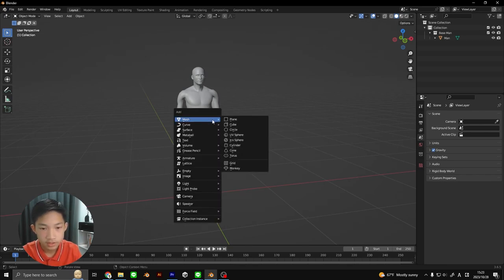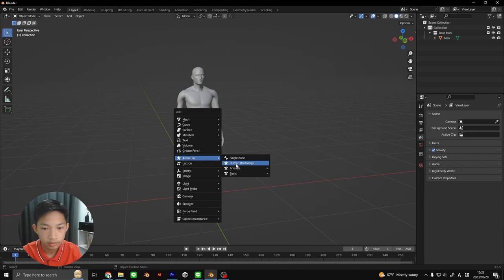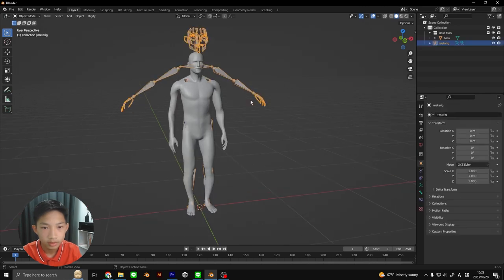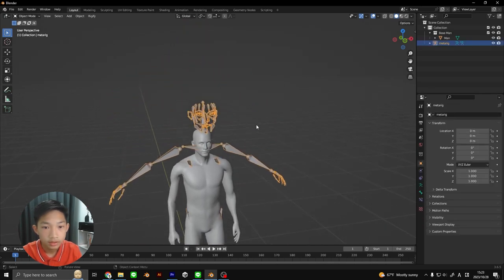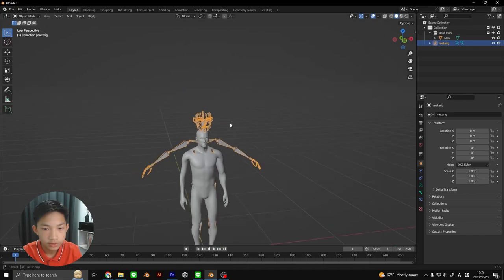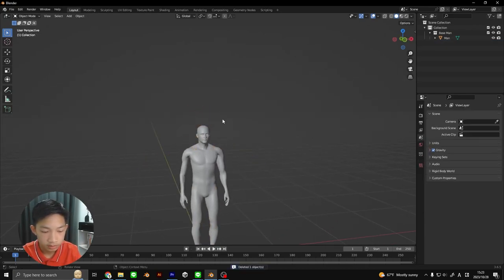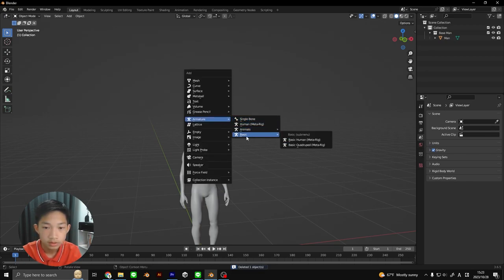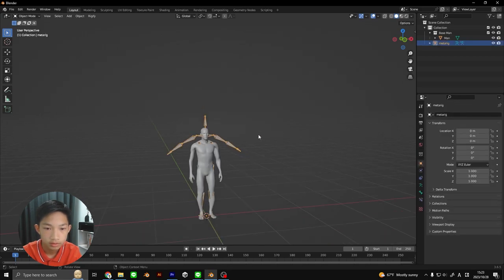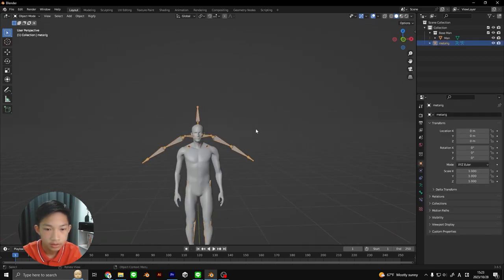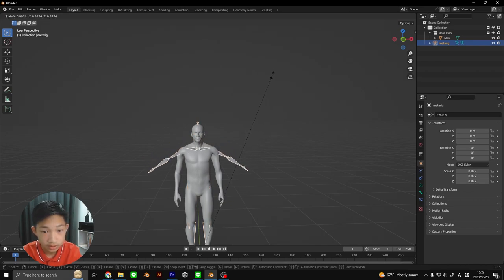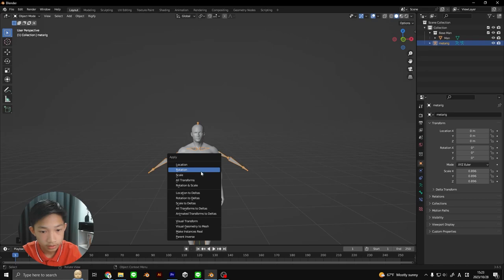So now what we're going to do is press Shift A to add an armature. Now there's this human meta rig, and you can see that it's really detailed. You can try doing it after this video if you want, but just for the sake of today we're going to do the basic version. So Shift A, Armature, Basic, and Human. Now we're going to scale it down and apply the scale.